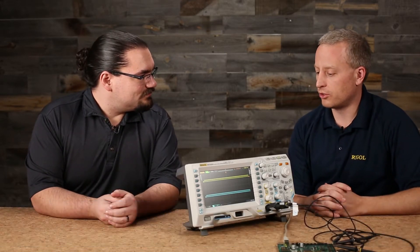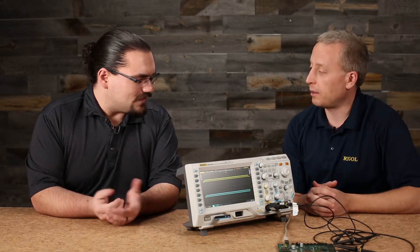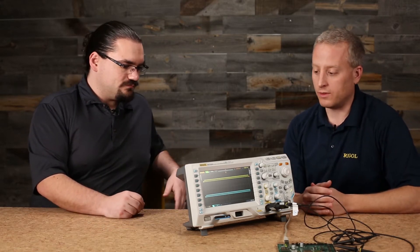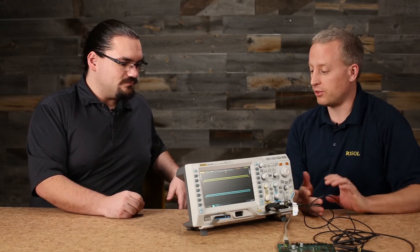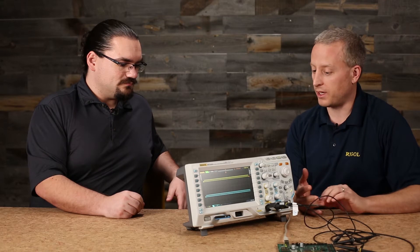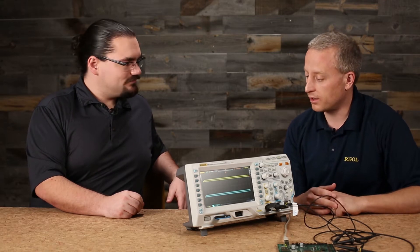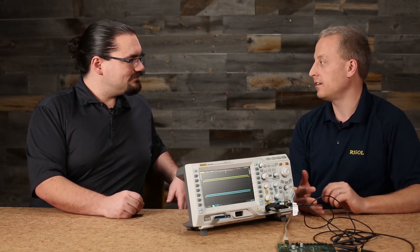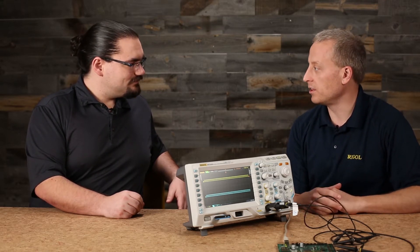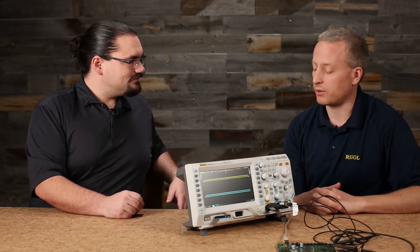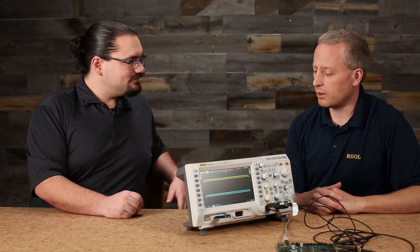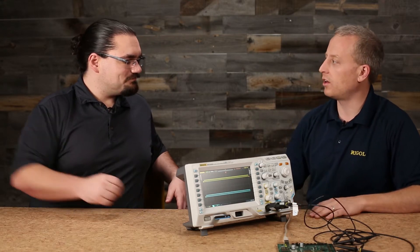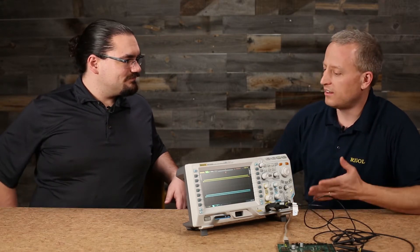Yeah, this scope, really all our scopes in the UltraVision family have a wide variety of serial decoding capabilities. So we've got RS-232, I2C, SPI are all very popular. Some of the scopes have CAN and LIN capabilities as well and some FlexRay. So really a pretty wide set of this level of serial decode capability.